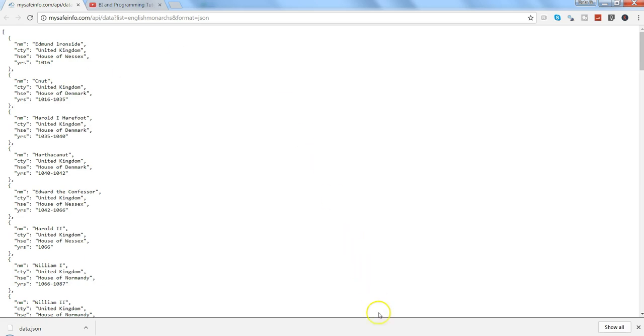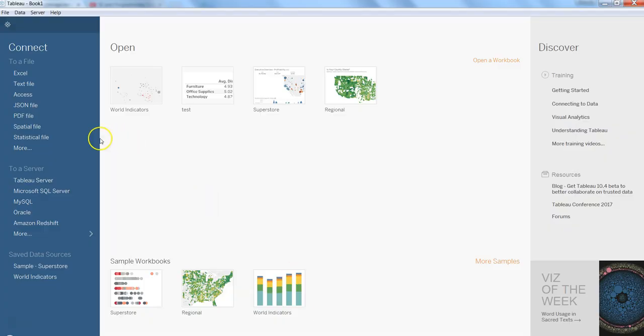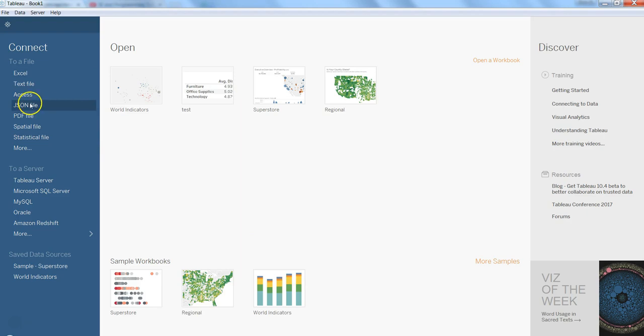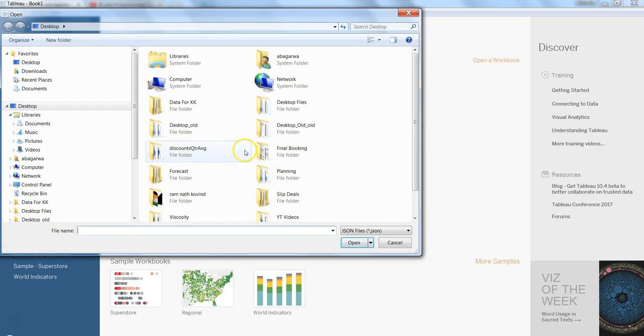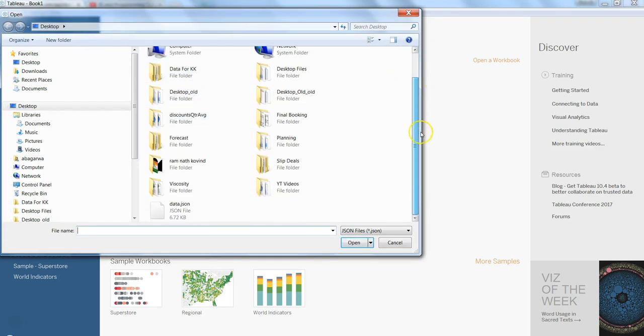Like every other connection, it is very simple. You just choose the connector. So here in this case, here is a JSON file connector that we can choose. And once I click over here, it asks me for the location. So I have the JSON file stored over here, data.json, which I saved earlier.